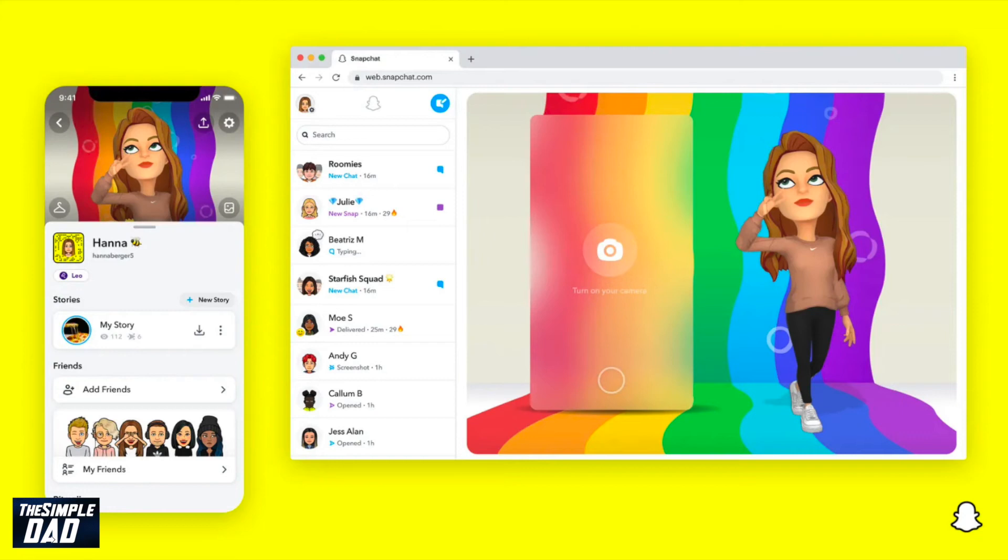Welcome to another Simple Dad's Snapchat tutorial. In this video, I'll show you how to access your Snapchat on your PC or Mac.